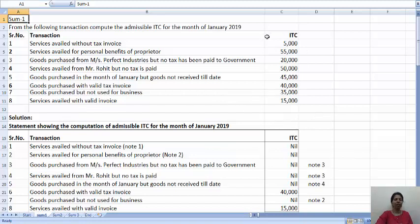They have given various transactions and you will have to find out which ITC will be admissible. So we will make the solution — a statement showing the computation of admissible ITC for the month of January 2019.